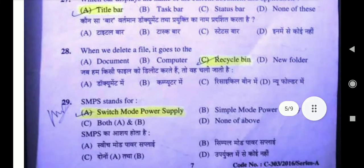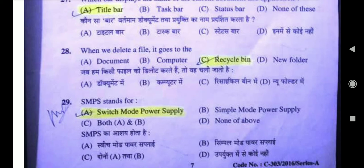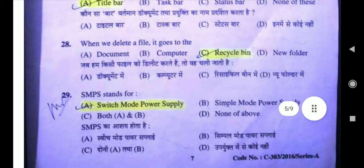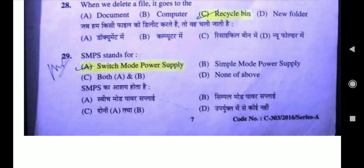Question 28: When we delete a file, it goes to the — the right answer is recycle bin. लेकिन recycle bin से भी आपकी file permanently delete नहीं होती; वह वहाँ से restore हो सकती है। लेकिन अगर आप चाहते हैं कि एक ही click पे permanently delete हो जाए, तो इसकी shortcut key होती है Shift + Delete. Question 29: SMPS stands for — right answer is option A, Switch Mode Power Supply.